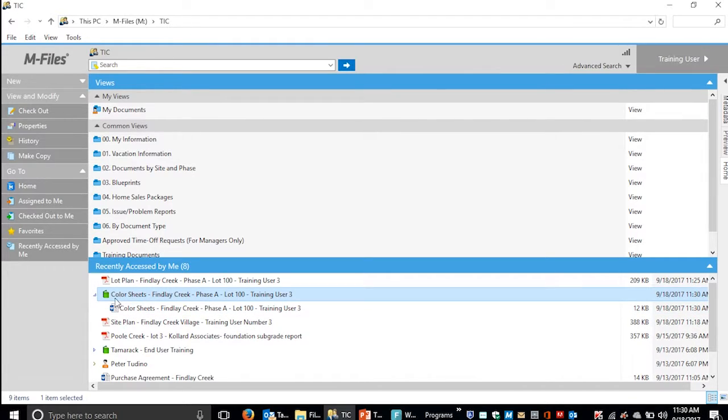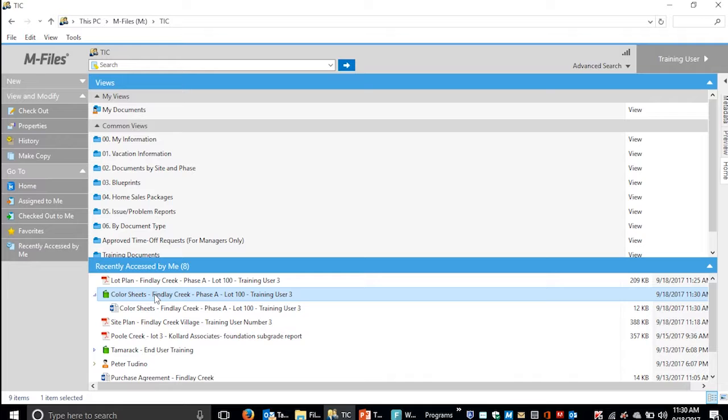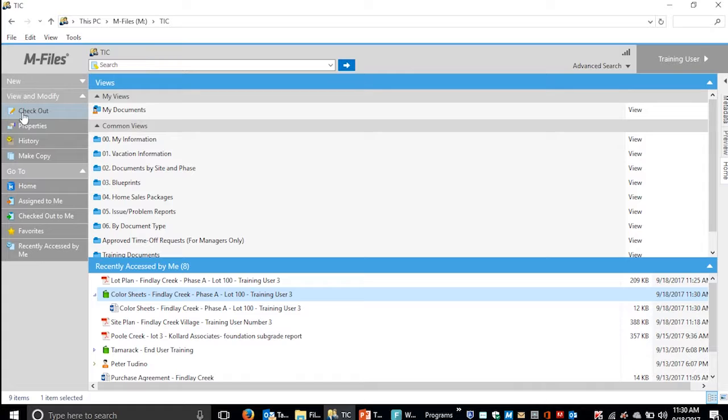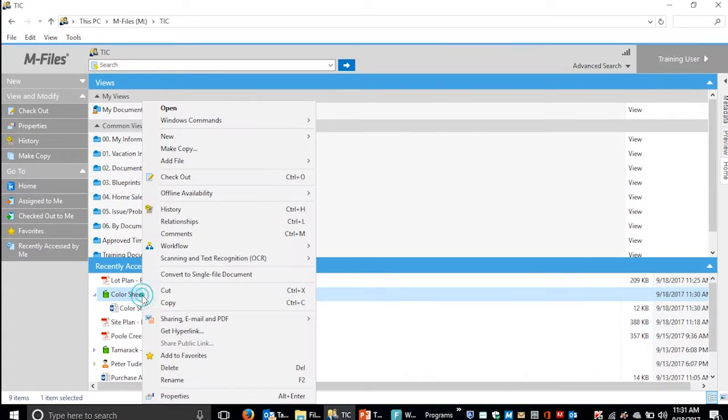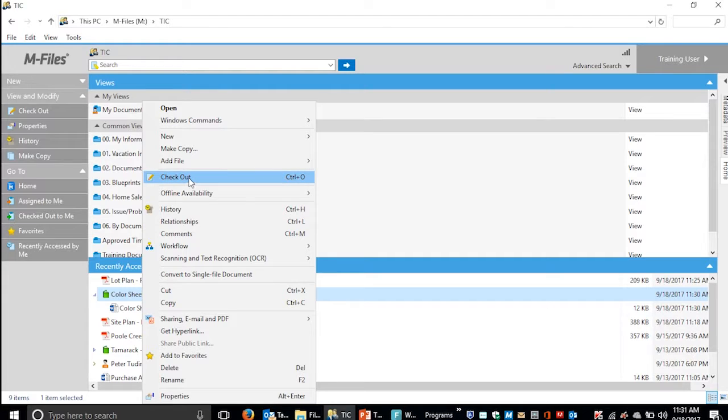To add files to this, you can drag and drop files to the multi-file document, but first you have to check it out. You can either highlight the multi-file document and select Checkout on the left, or right-click the multi-file document and select Checkout.